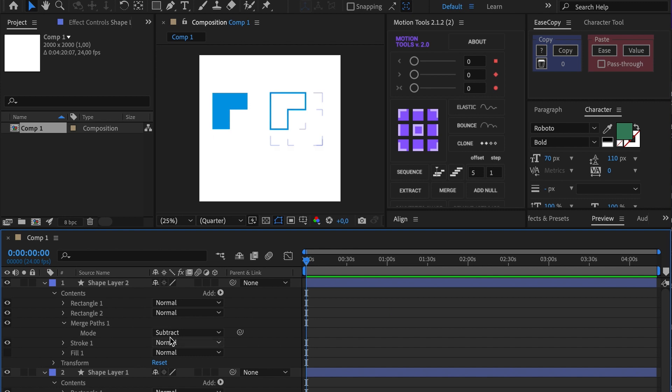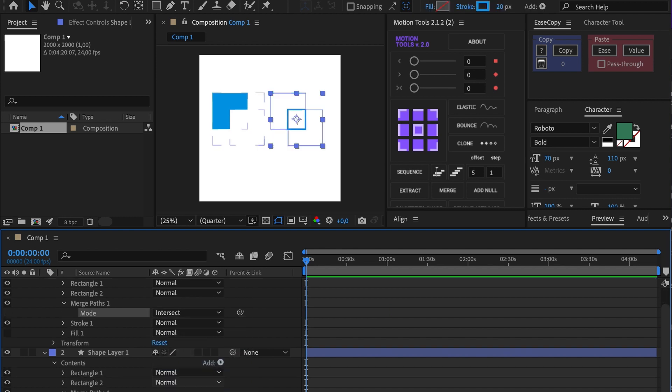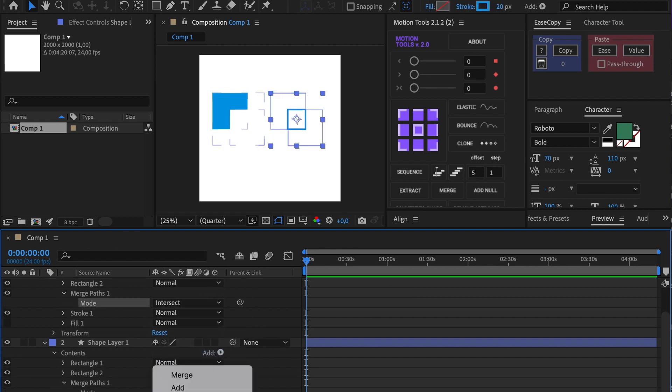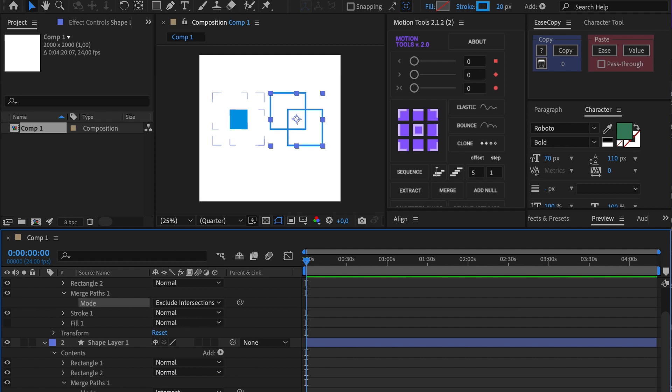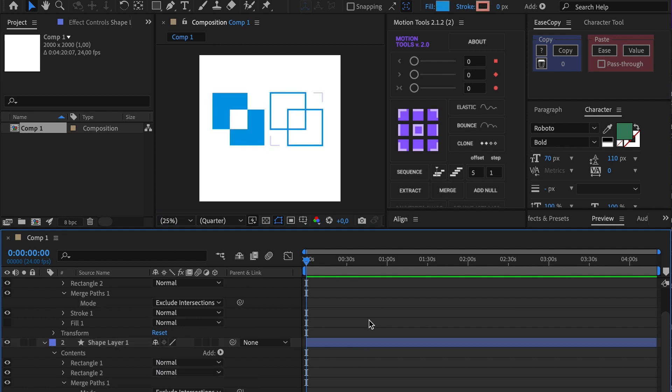Intersect shows us only the crossed parts of shapes. On the contrary, Exclude Intersection deletes the crossed parts.